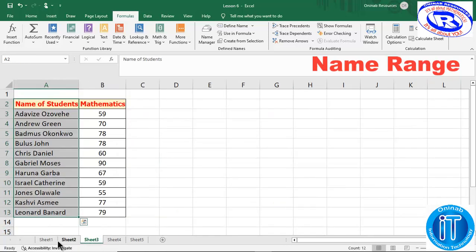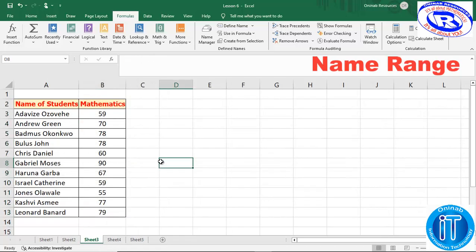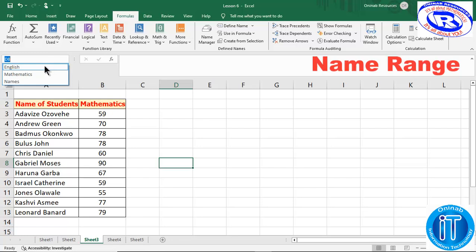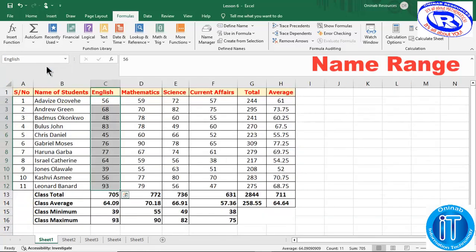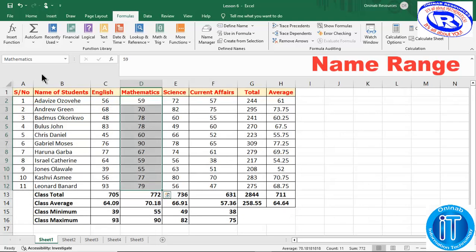If you are in any other sheet — because we have many sheets here — and you select the name box dropdown, you have all the names in your named range memory. If you click 'English' now it takes you to the sheet containing English. Anywhere you are, you select the named range — let's take 'Mathematics' — and it takes us to the sheet containing Mathematics. That's all for named range.